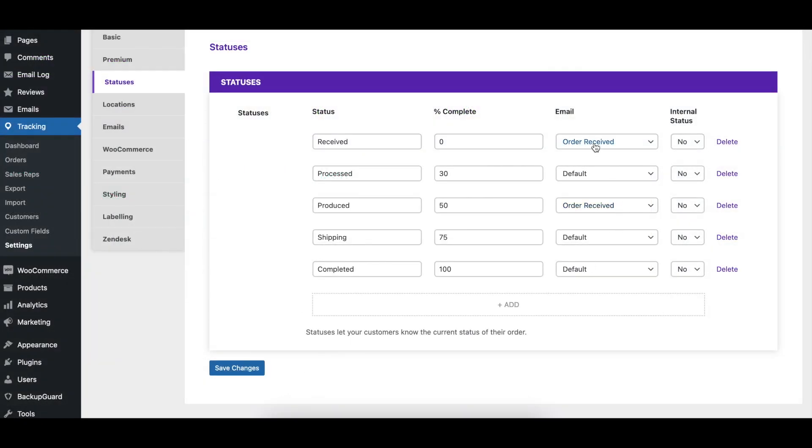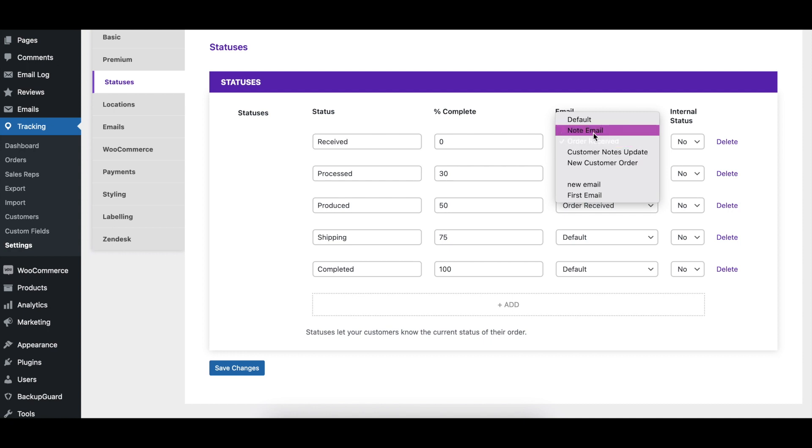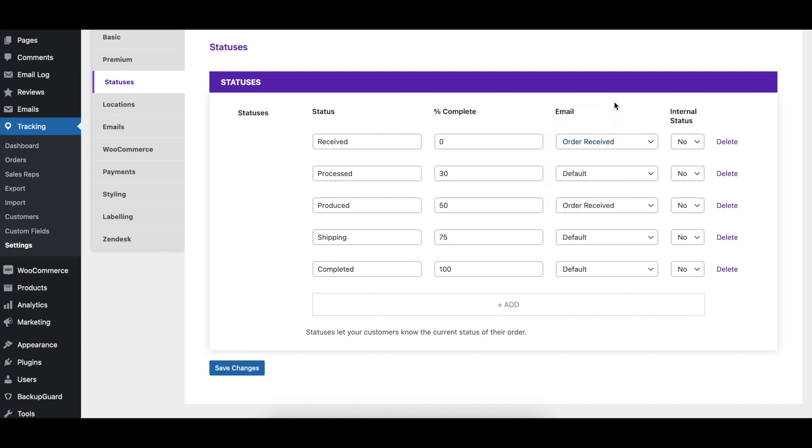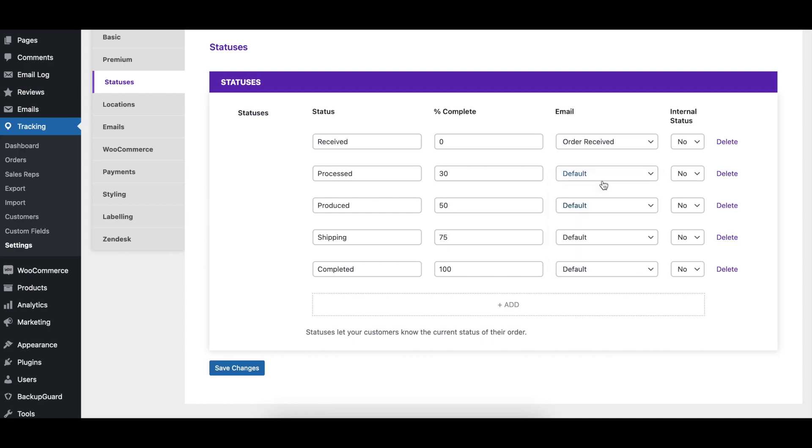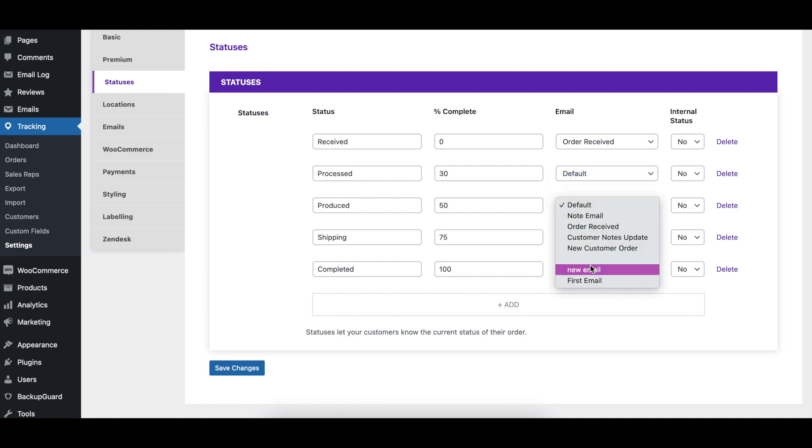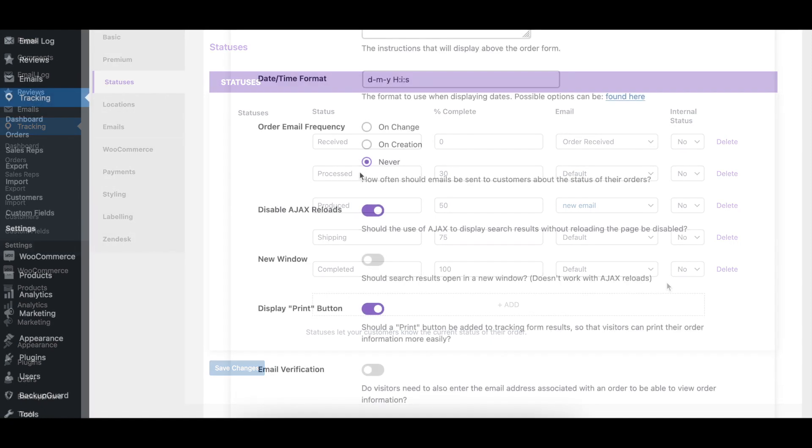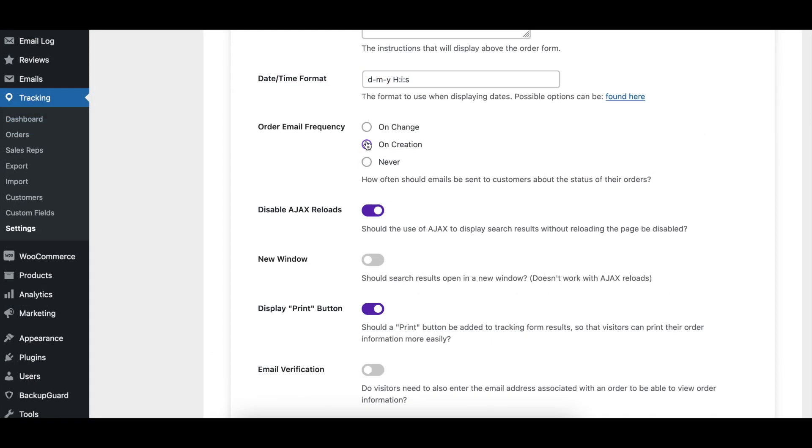The email column indicates which email will be sent when an order is assigned this status. You can choose an email that you created in the email settings tab, or an email you created using the Ultimate WP Mail plugin. If you would like these emails to be sent for every status update, make sure you have the Order Email Frequency option in the Basic tab set to On Change.